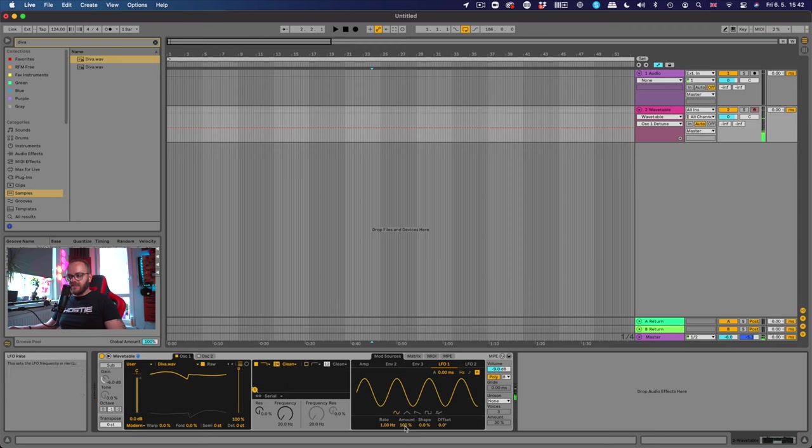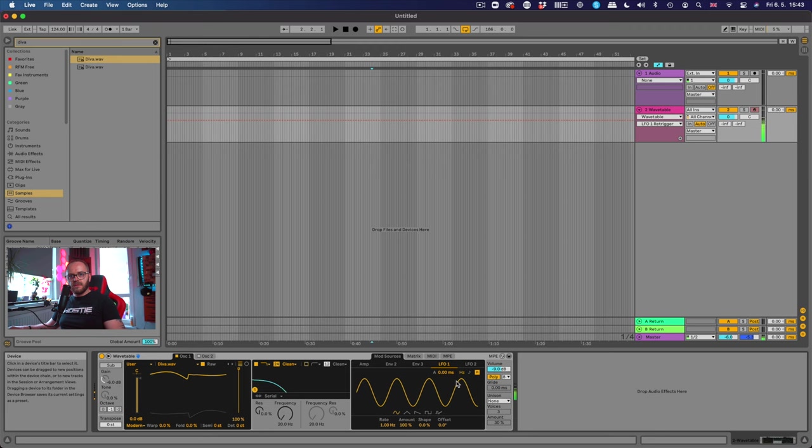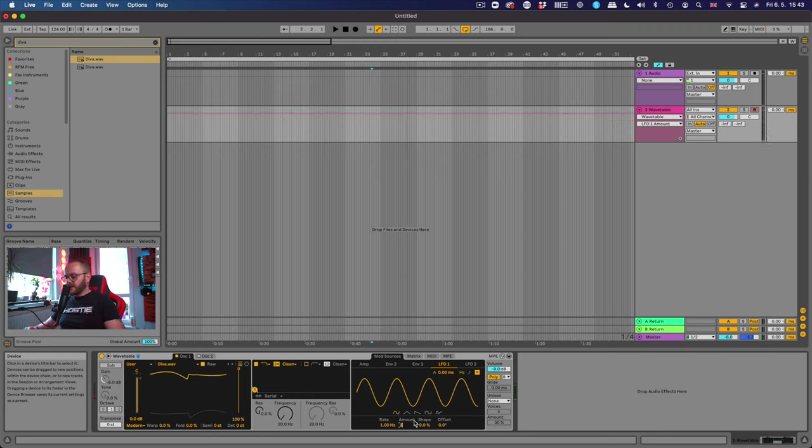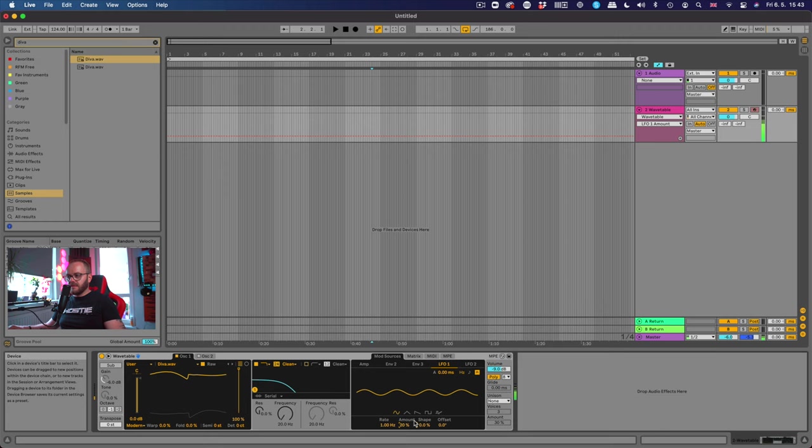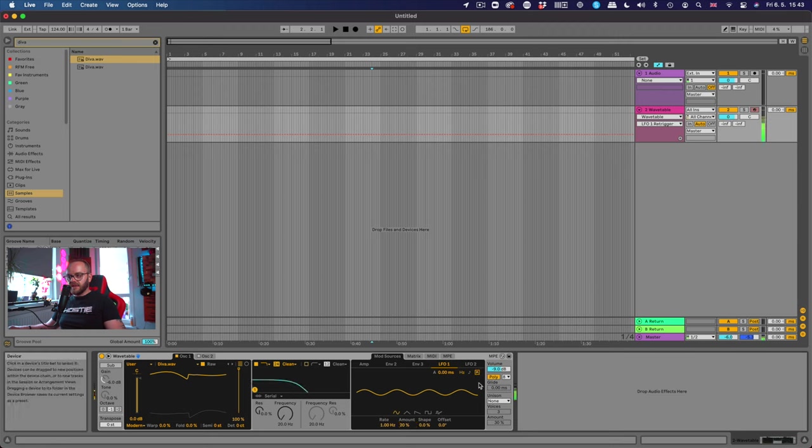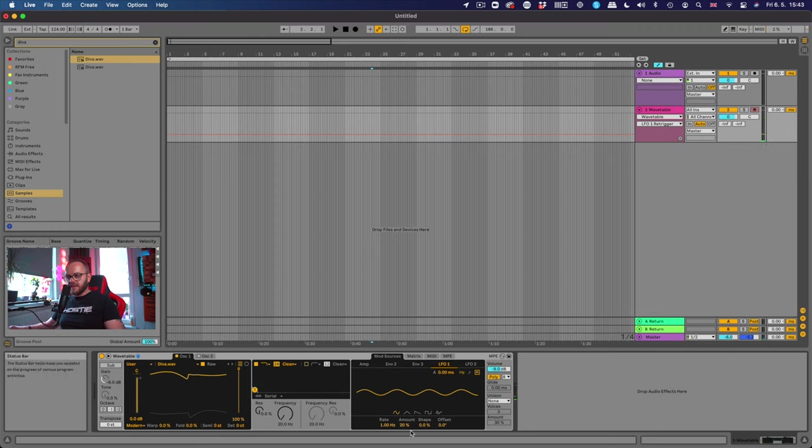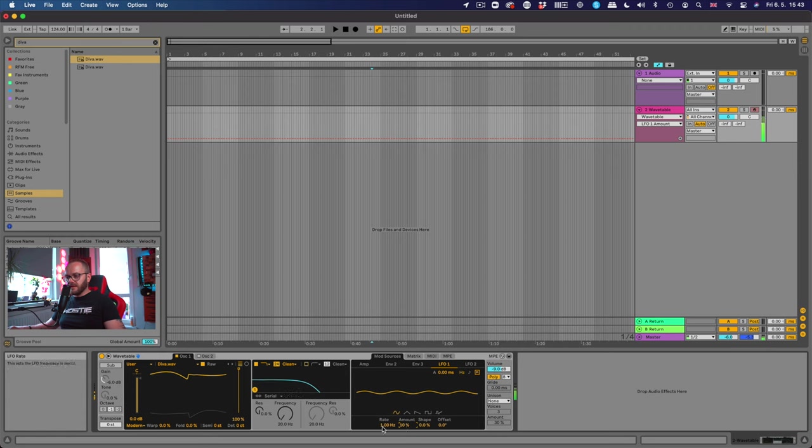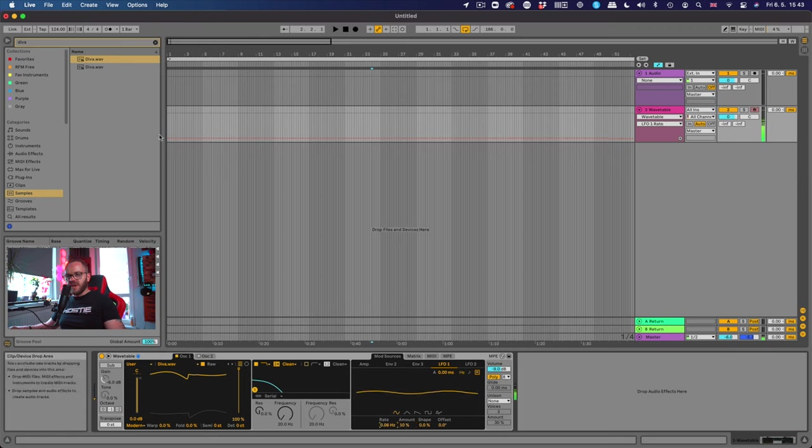The problem is because of the rate, the rate is way too fast. So we can decrease the amount to let's say 20%. But it still sounds the same right? The problem is this re-triggered button is still starting that LFO from the beginning when I push the keys. So I'm gonna click on this one and see now it's like floating around. So we decrease the amount to like 10% and change the rate to be a little bit longer.